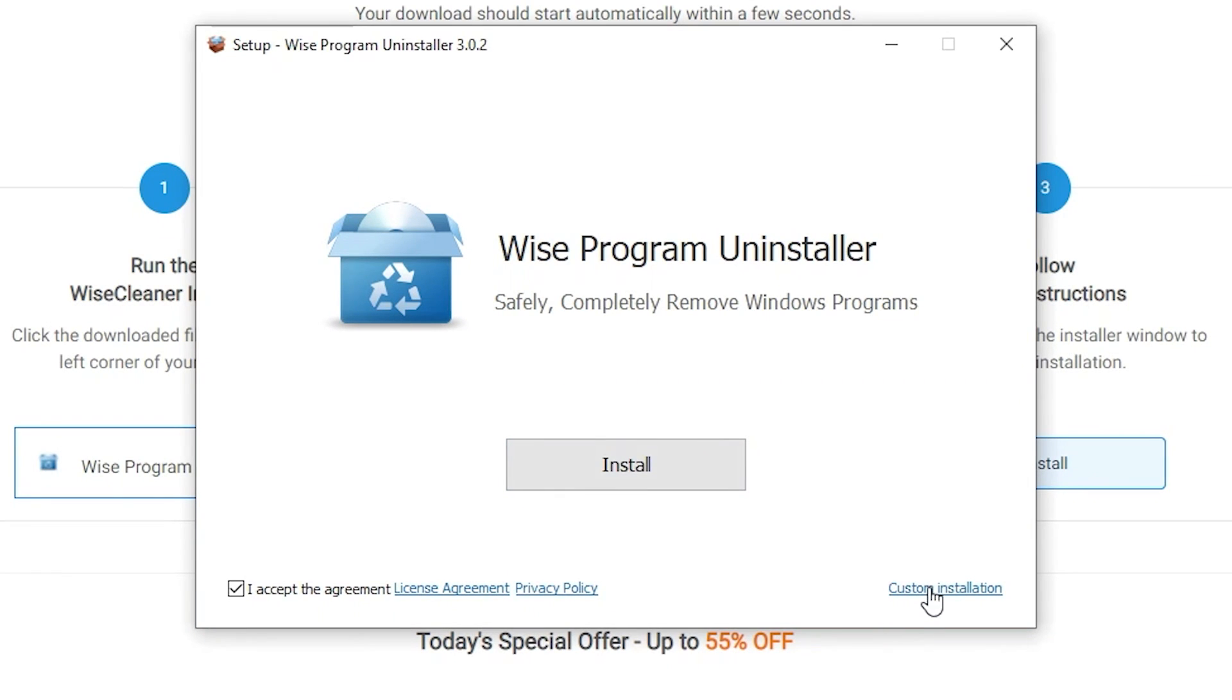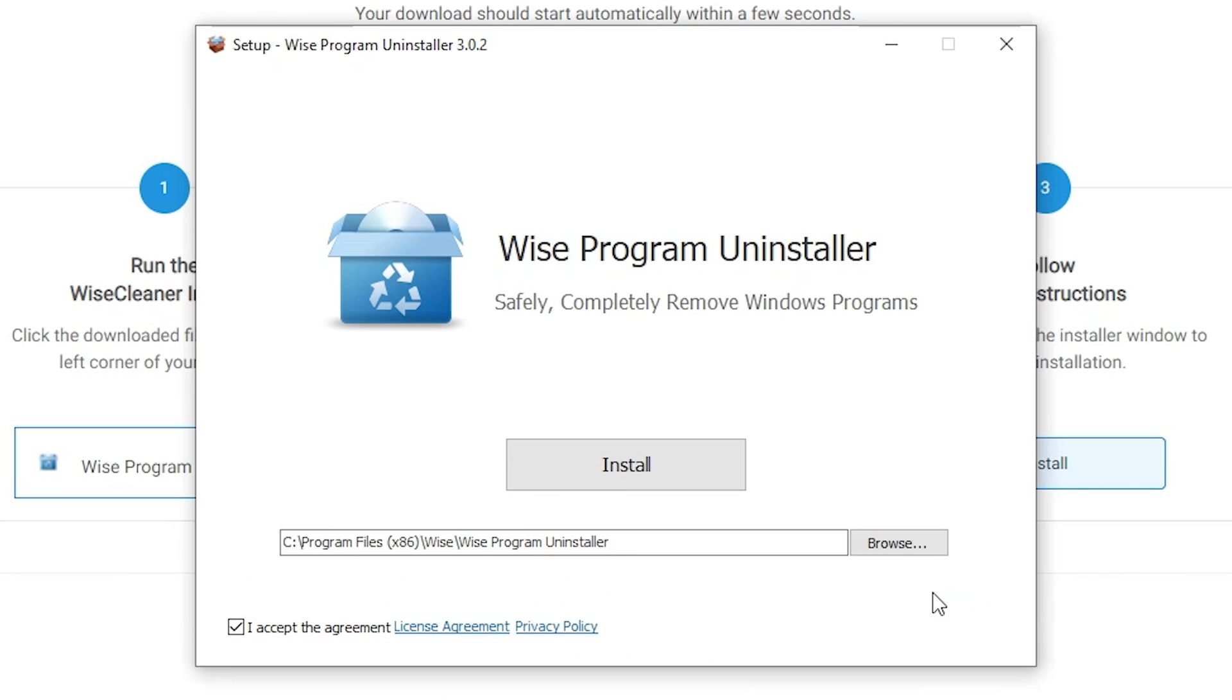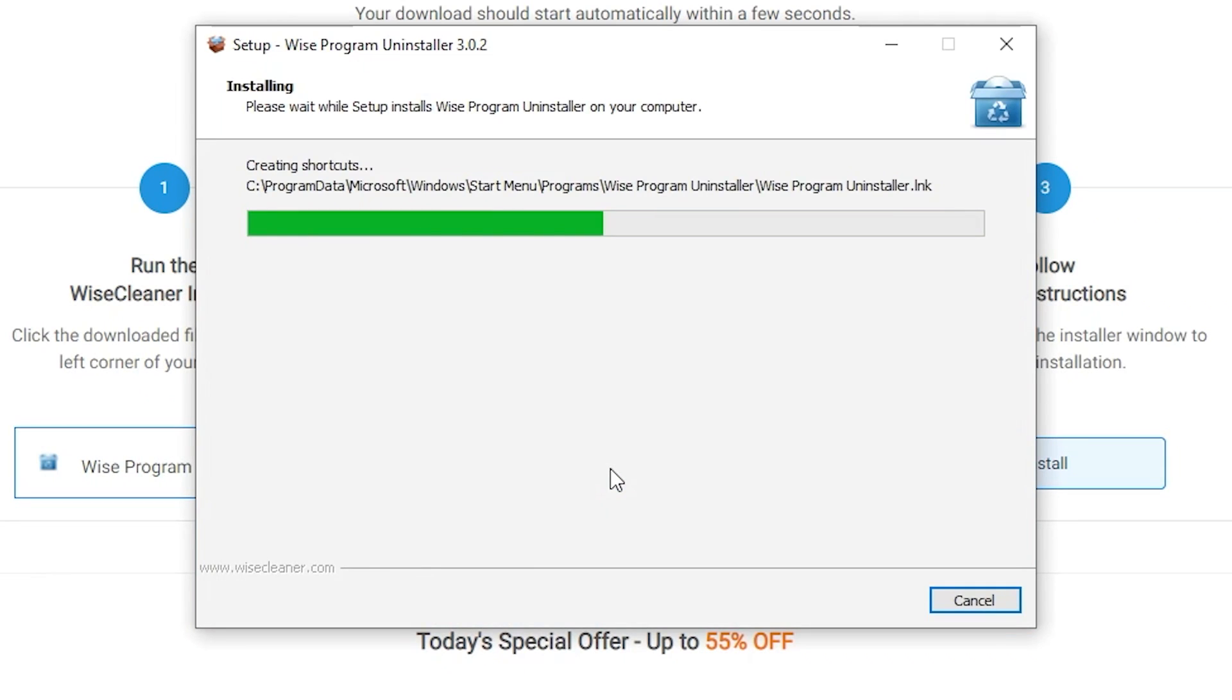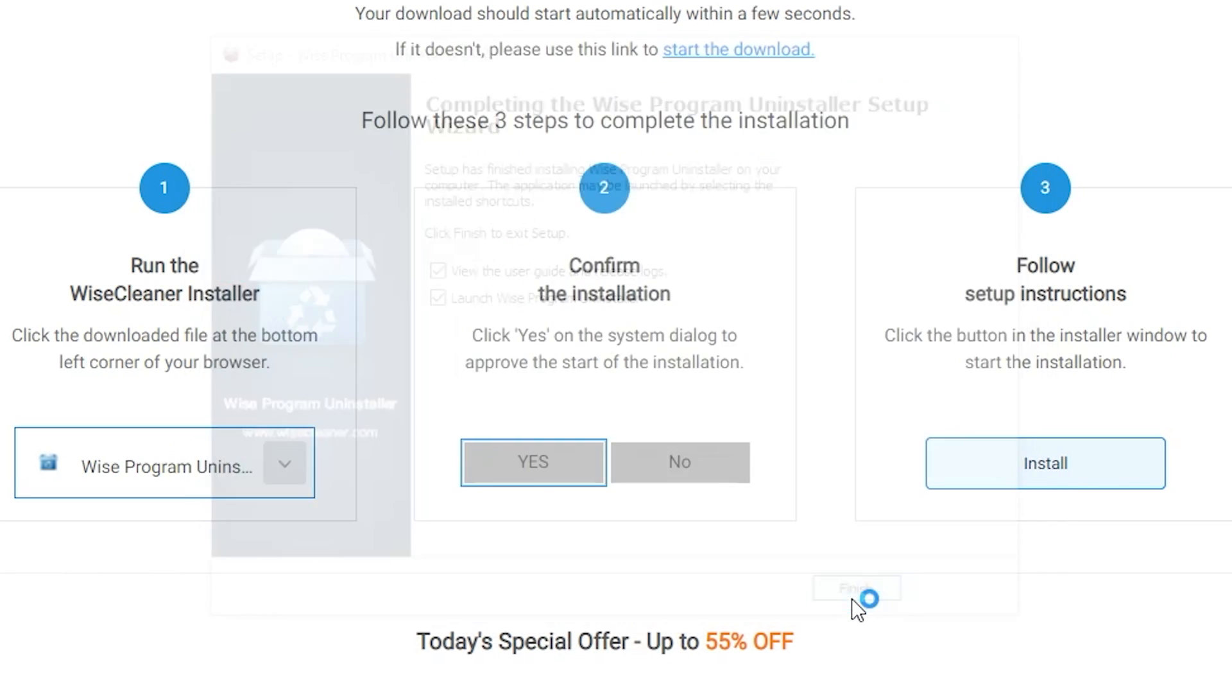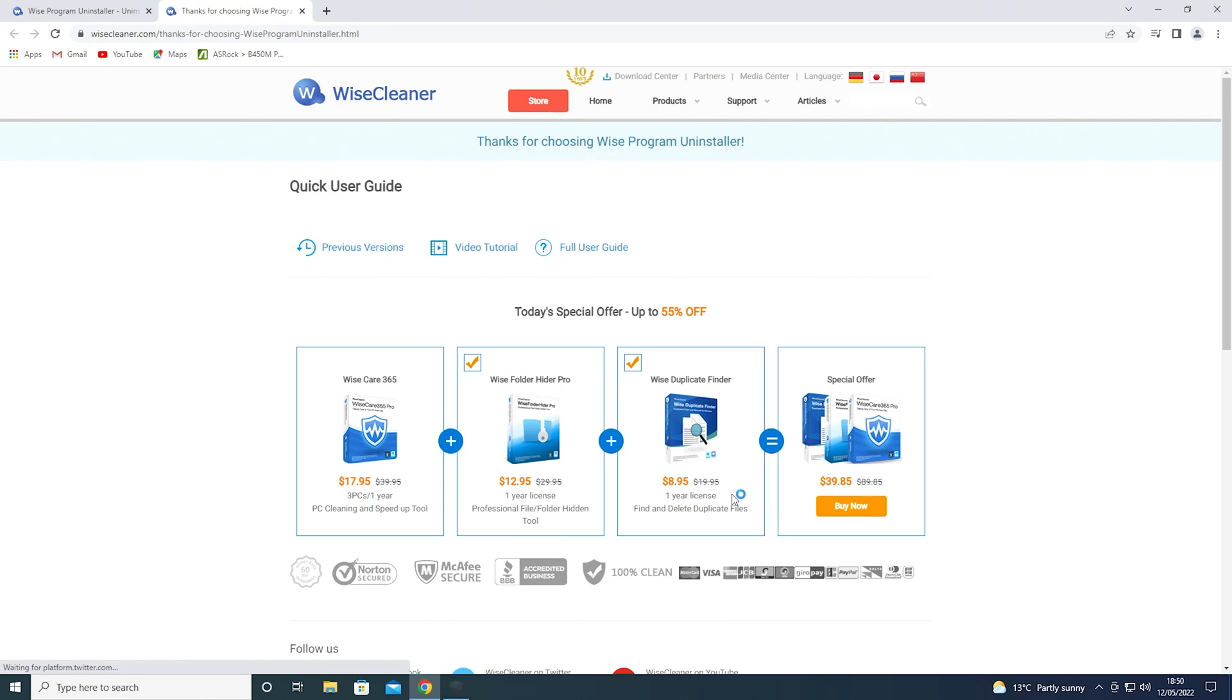This looks very similar to the Piriform one. I'm going to check this out here, custom installation, just to see if it's actually going to do anything else. It doesn't appear to be wanting to install anything else. You have to accept the agreement, so let's go ahead and click install, and now we get the option to see the user guide and release logs, and also launch the program, so let's go ahead and launch the program.